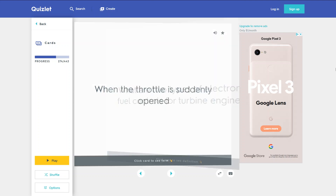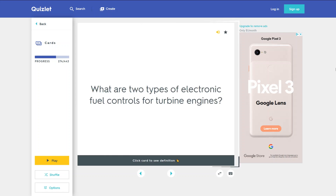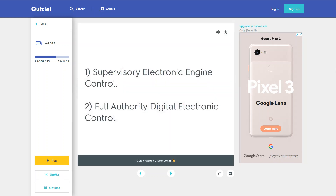What are two types of electronic fuel controls for turbine engines? 1. Supervisory electronic engine control. 2. Full authority digital electronic control (FADEC).